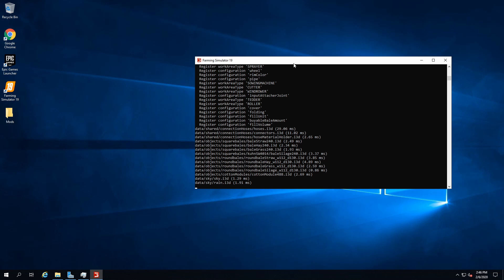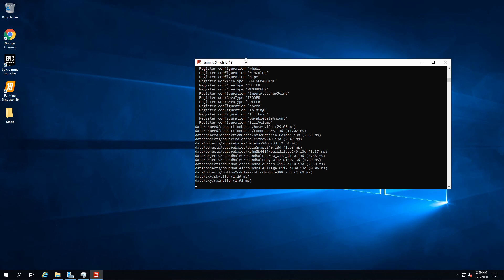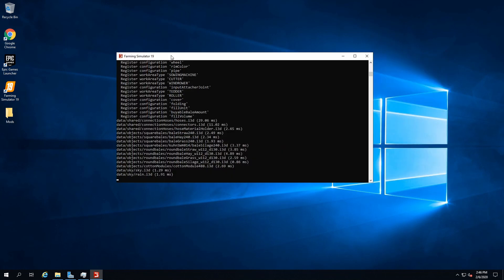It's gonna load the DLCs, all the mods you happen to have, the usual as if it were the normal game, but it's actually a headless client. That's how it works on Epic Store. It doesn't let you play dedicated server straight away.